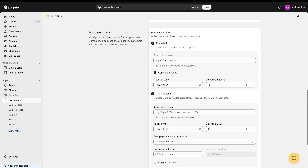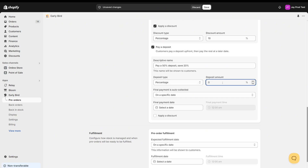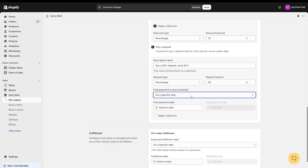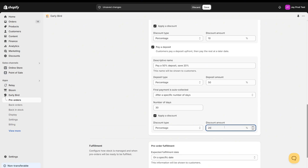Then we have the option for pay a deposit. We have a similar form but with a few more options. So we can say 'pay a deposit, save 20% — pay a 50% deposit.' We can set a 50% deposit using a percentage or a fixed amount. You also have the option for when the final payment is auto-collected by Early Bird. So we can say they're going to pay 50% upfront and then the remaining 50% we want to collect after a specific number of days or on a specific date. I'm going to say on a specific number of days — let's say 30 days later, we're going to auto-collect the remaining 50%. And we can apply a discount again to this purchase option.